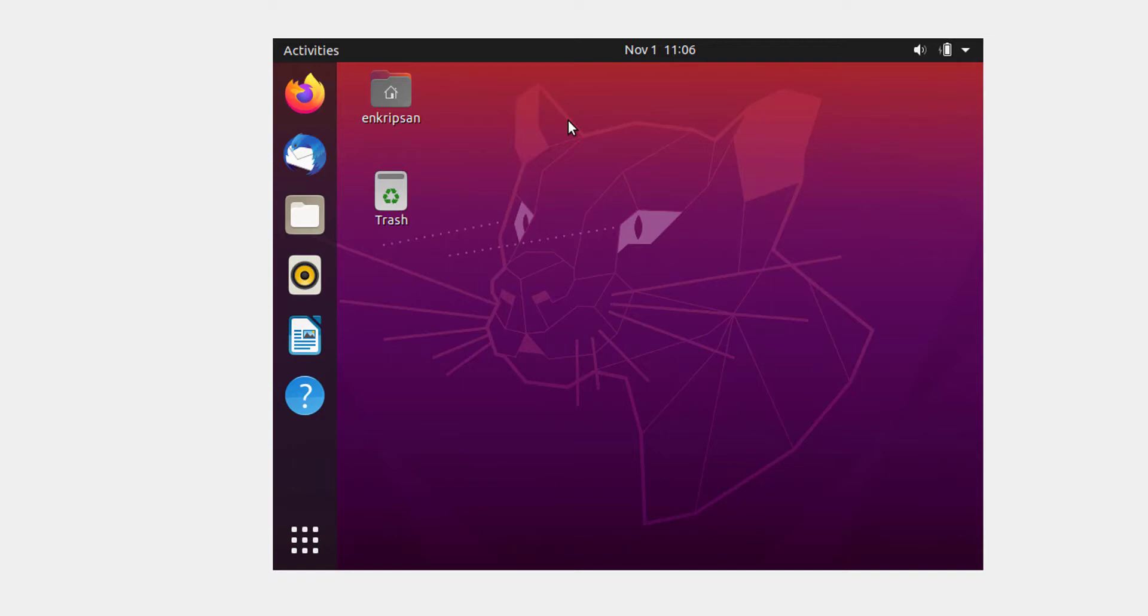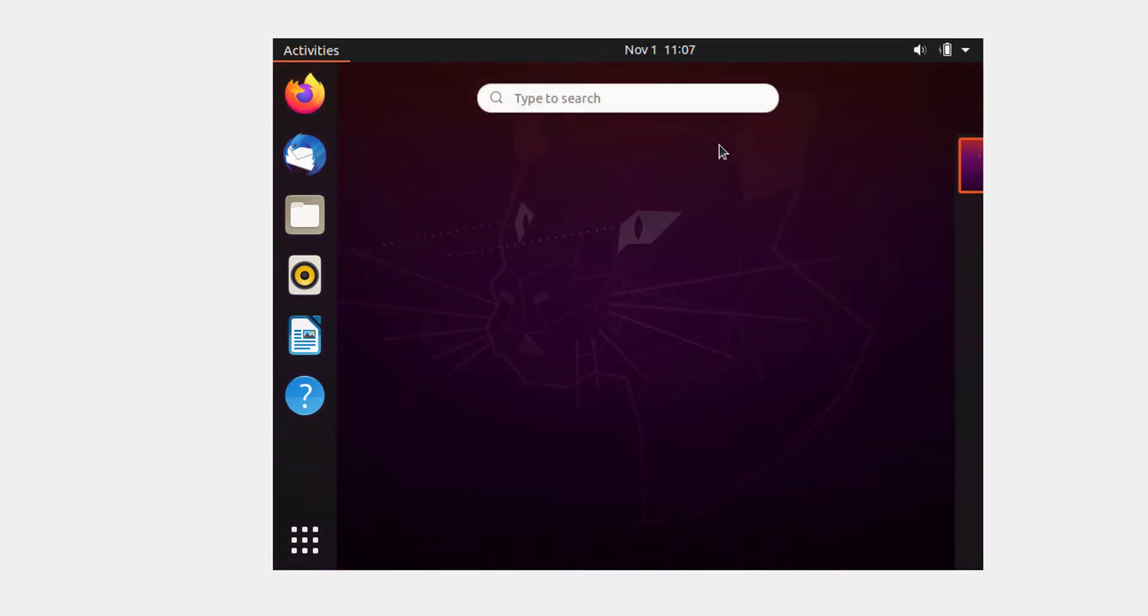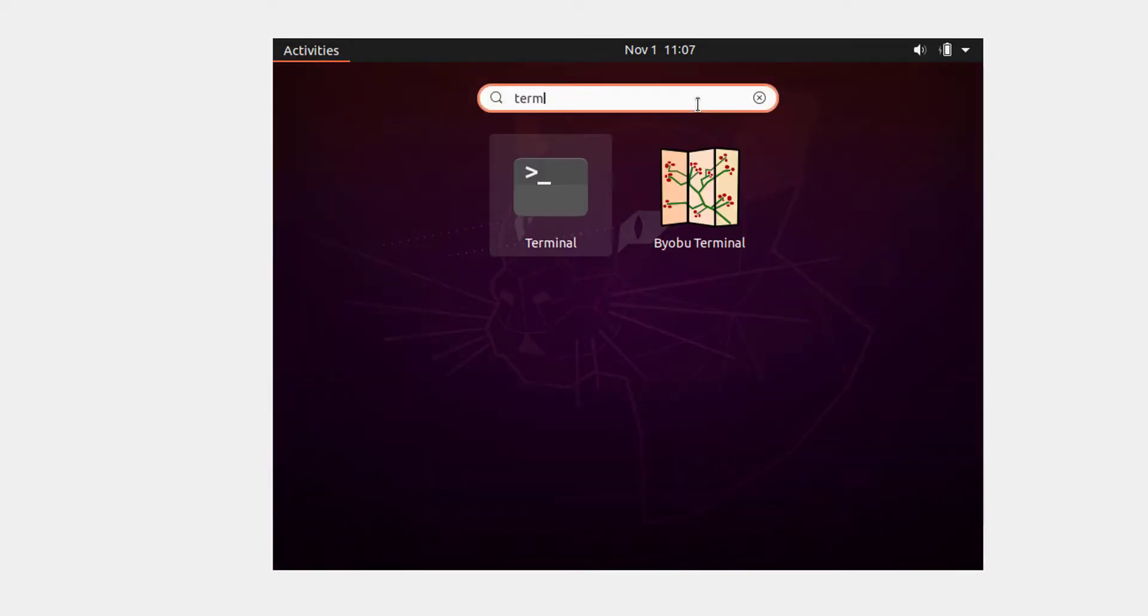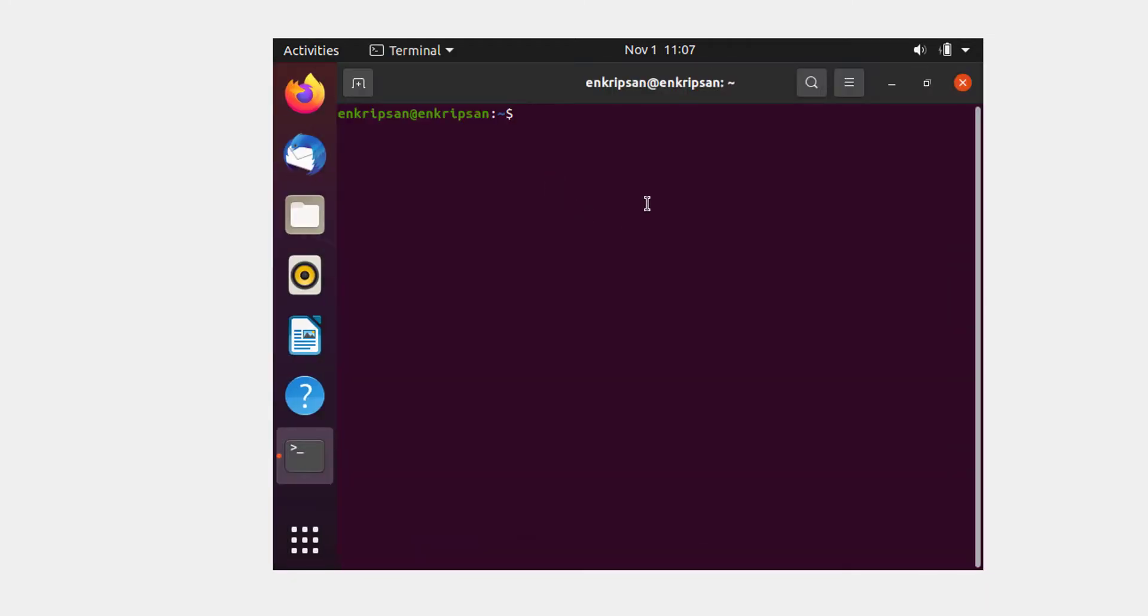Before we wrap up, let's verify if the terminal is also installed and we can access it. For this, you just need to click on activities and type terminal on the search box. Click on the terminal. It opens and we can run any valid command within it.